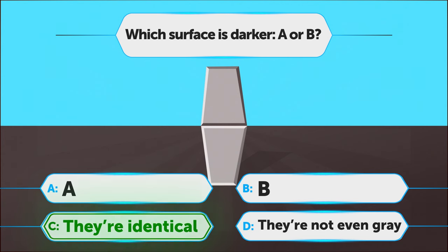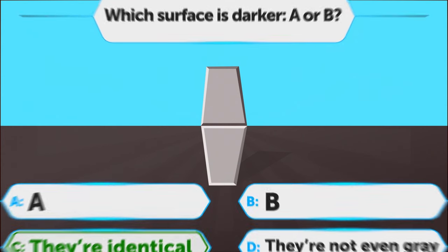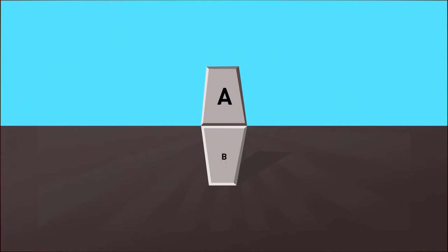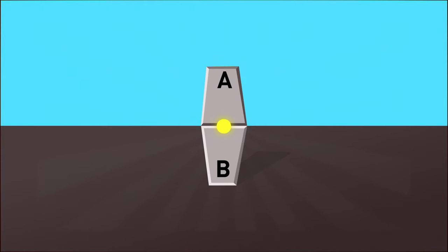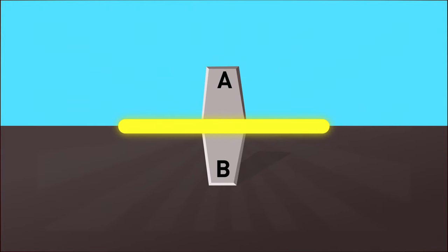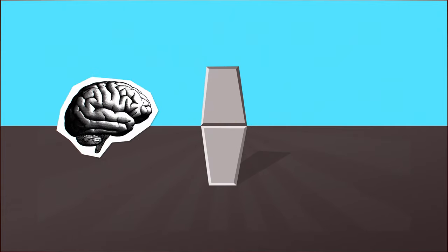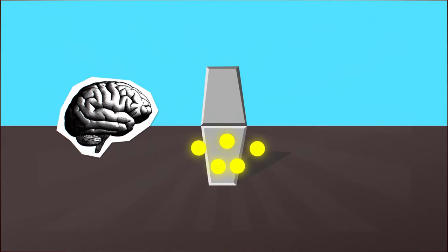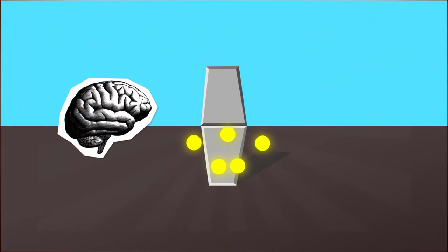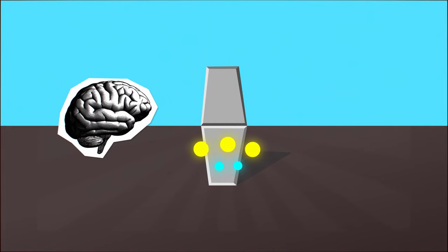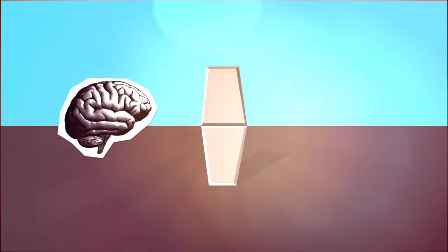And the answer is C. Surface A only seems obviously darker. In reality, they are exactly the same color. Cover the middle of the drawing with your hand to check it. Scientists still can't explain this illusion. One theory says this might be because of how your brain interprets the signals from the photoreceptors in your eyes. The most active cells reduce the activity in neighboring ones, and this creates a contrast that's not in fact real.